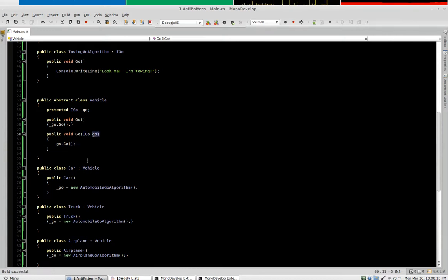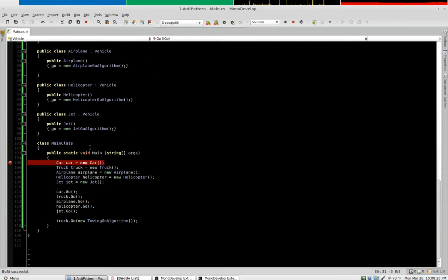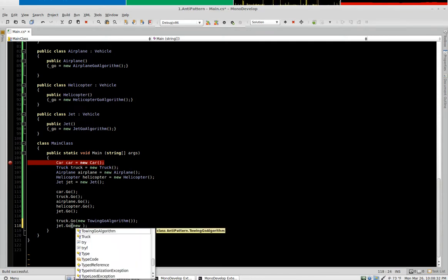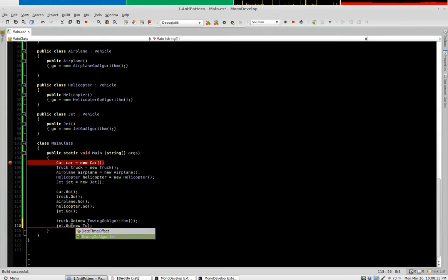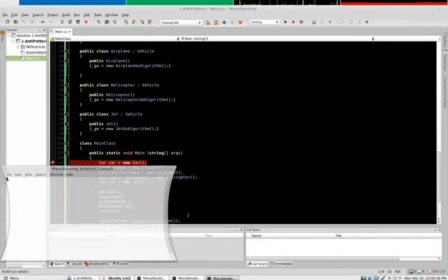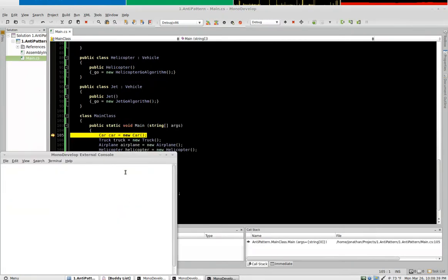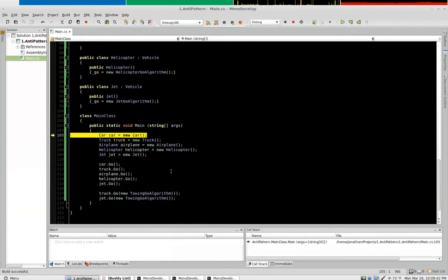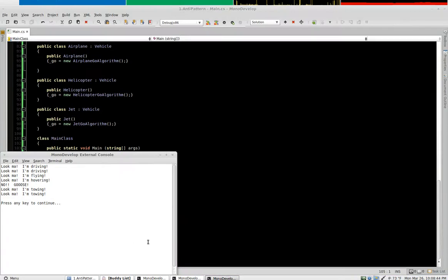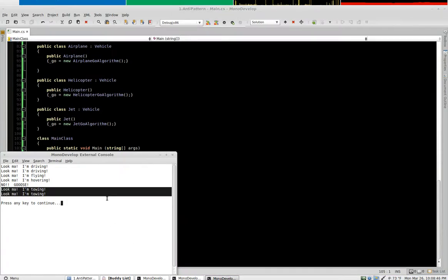All we did was add a new algorithm and then add an overload in our abstract class to take in an IVo object and call its go interface, which by extension means that you could also make a jet tow if you wanted to. Like I don't know, like maybe it's one of those signs it tows in the sky, I don't know. Let me see it's also able to tow.